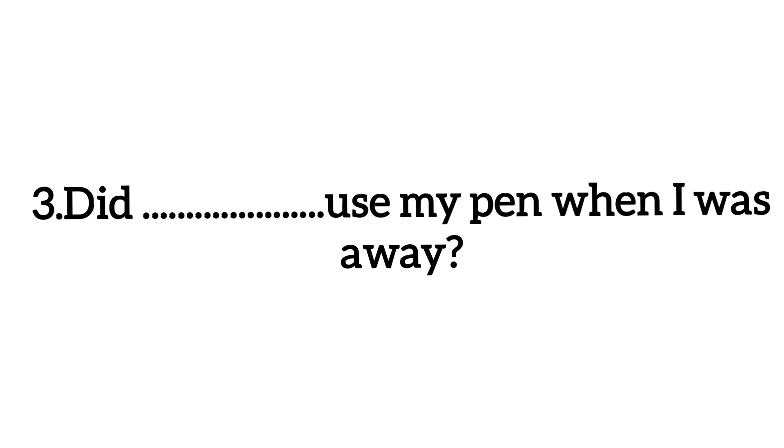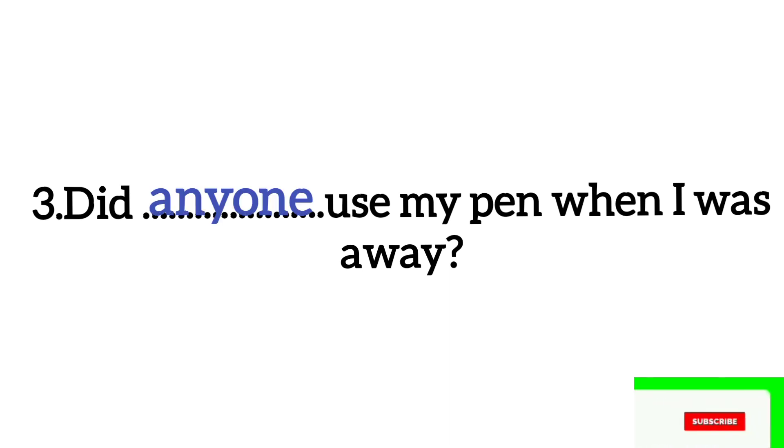Number 3. Did dash use my pen when I was away? So, you can fill here. You can fill in indefinite pronouns. You can fill in anyone. Anyone means to find anyone.